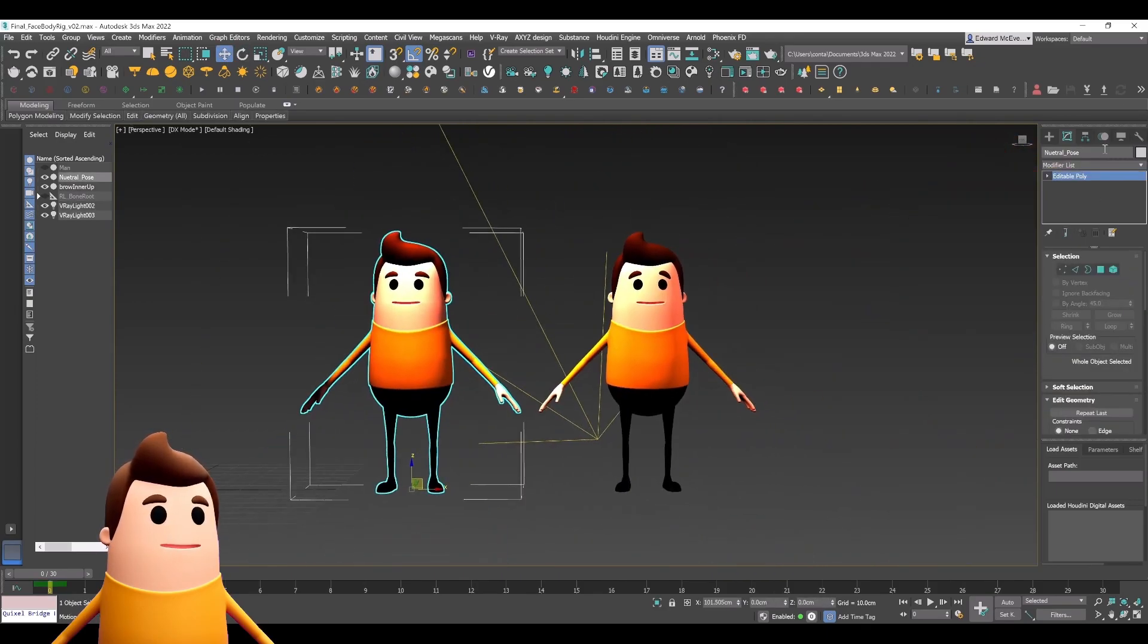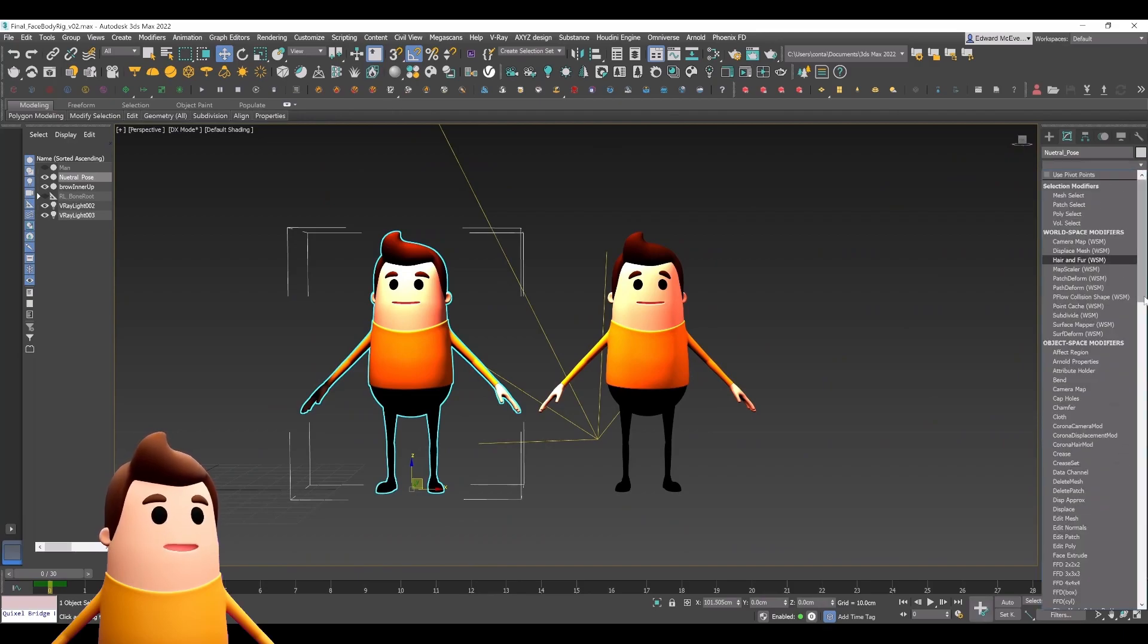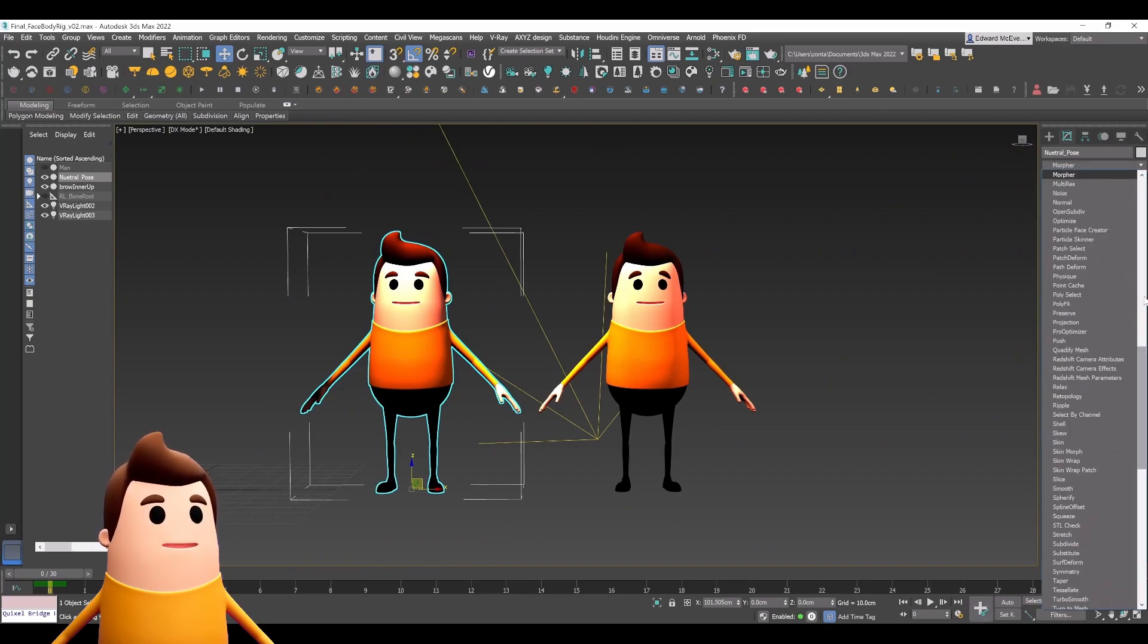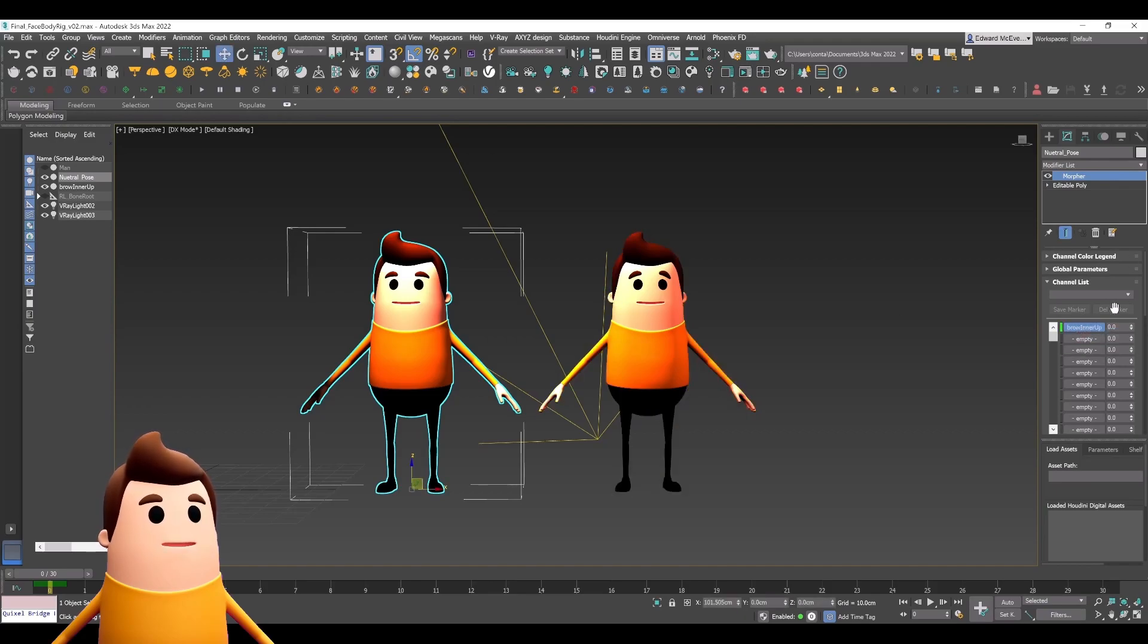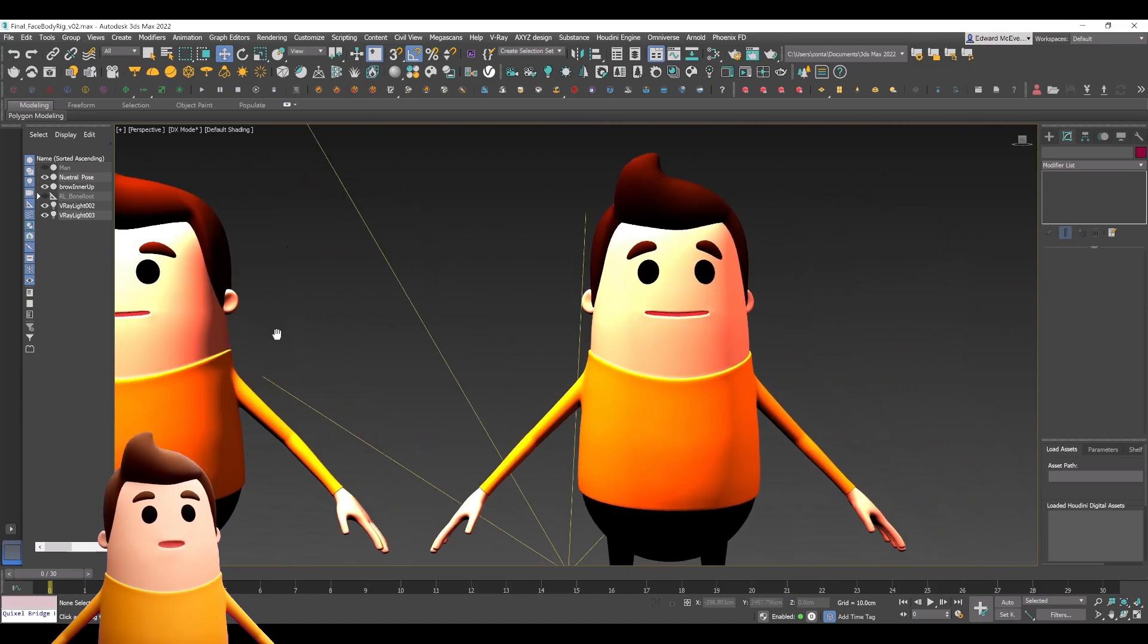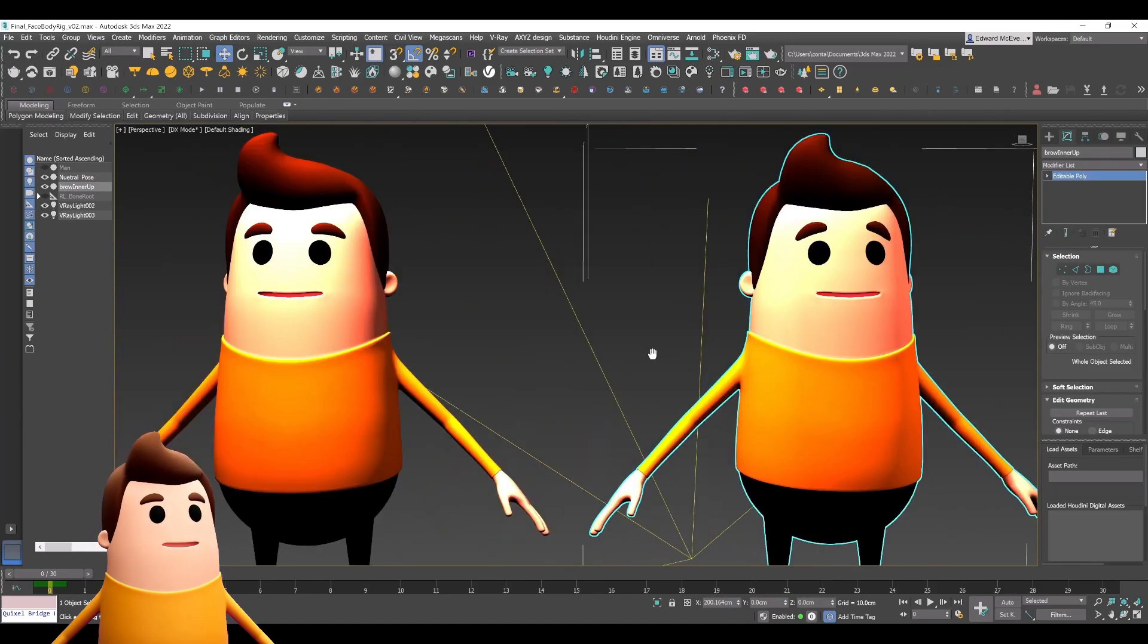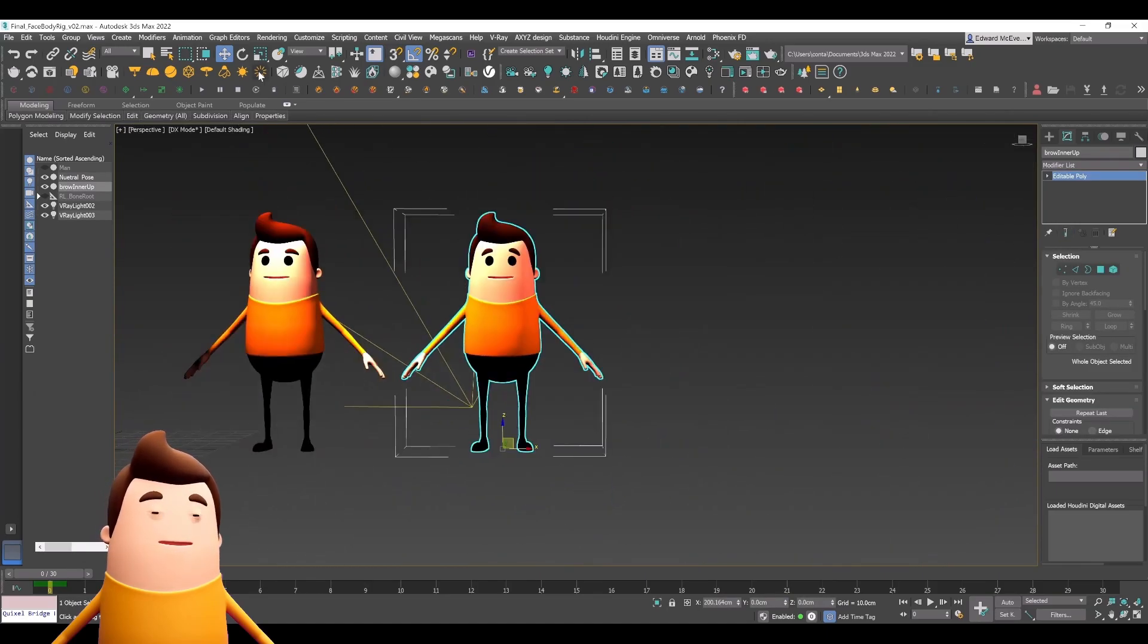For instance, if I take our neutral pose and add a morpher, then right-click and select that model from the scene, the most important part is that the channel is named after that ARKit naming structure. That means we don't have to do any additional work in Unreal Engine.